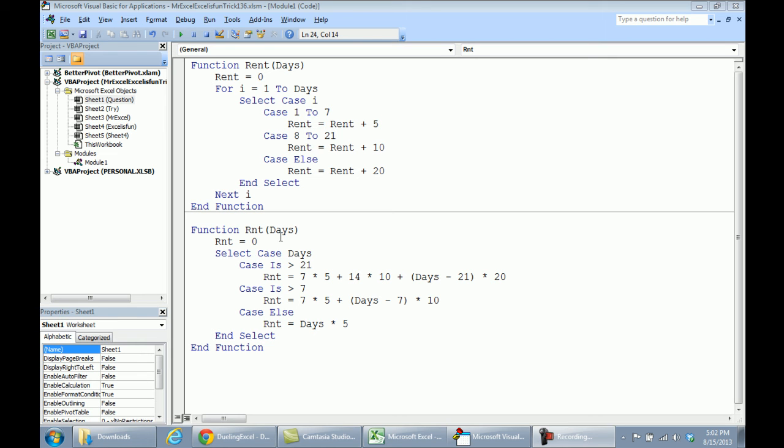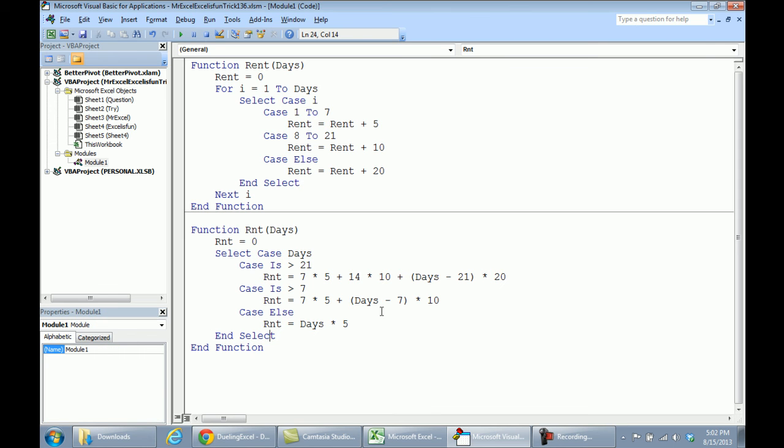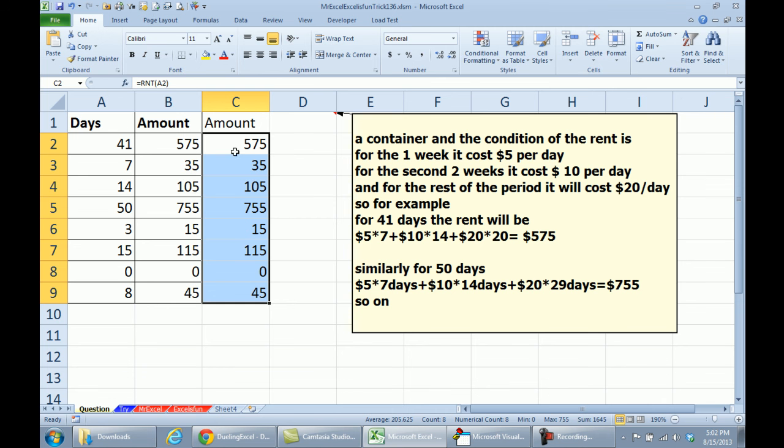If it's greater than 21, we have 7 times 5, 14 times 10, and then days minus 21 times 20, if the rent, or the days is greater than 7, then 7 times 5 plus days minus 7 times 10, otherwise it's just days minus 5 times 5, so it's those three conditions you had in the if statement, but here in the VBA, and we'll just come back.